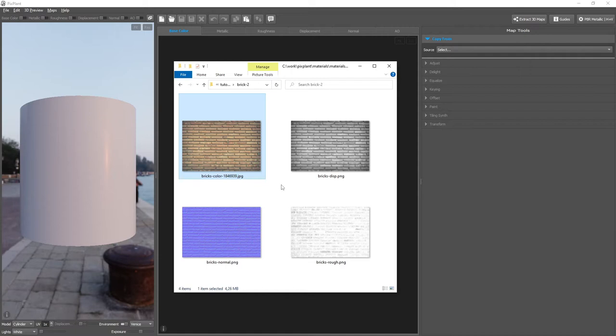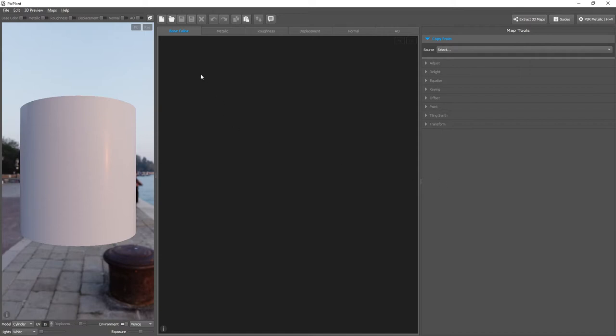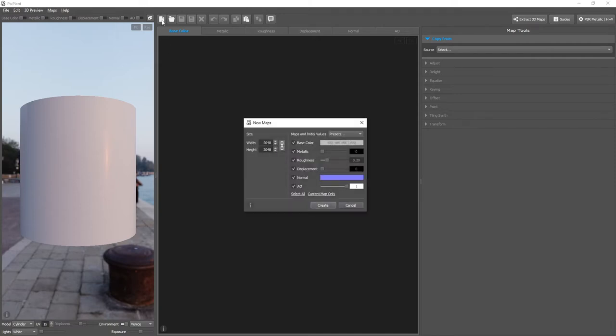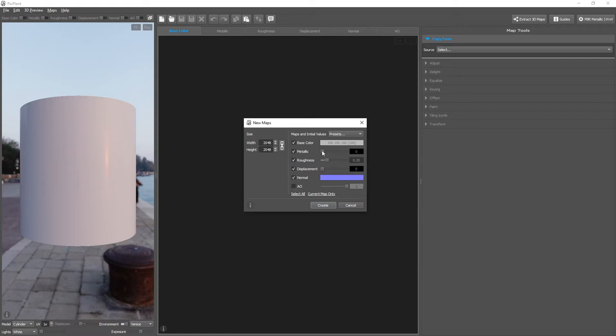So we'll start by creating new maps, and to do this we Shift-click New. We'll assume a size of 2048 by 2048, and we'll be using all maps except the Ambient Occlusion map. The metallic map will always be set to zero, as all these materials that we'll be seeing are dielectric.